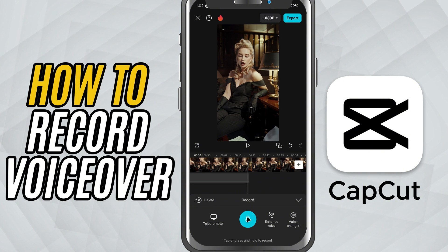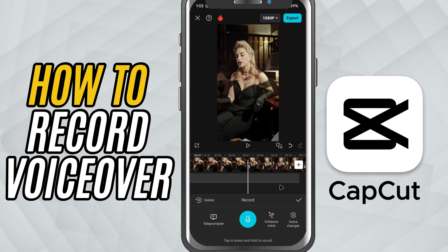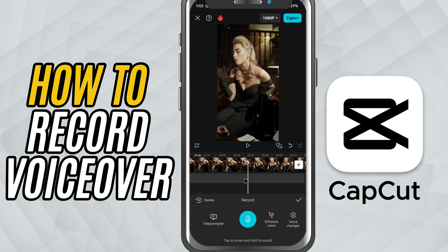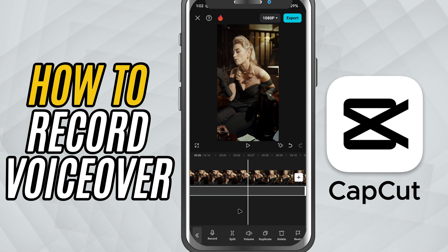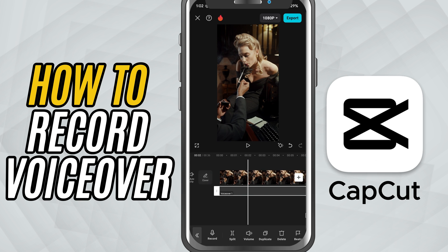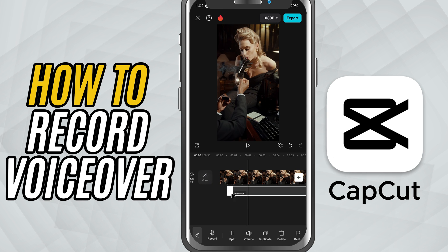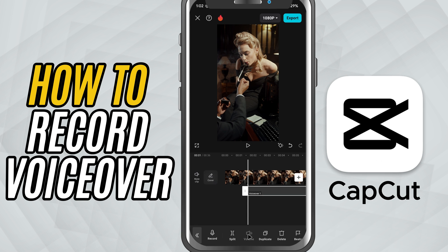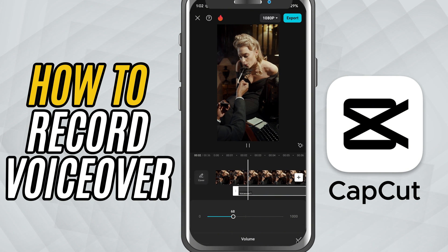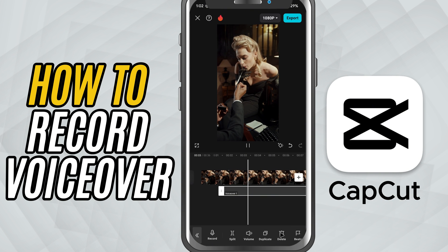Your recorded voiceover will now appear on the timeline, right where you started recording. You can tap on the voice clip to trim it, adjust the volume, or even delete it if you want to try again. It's super flexible and very easy to use.